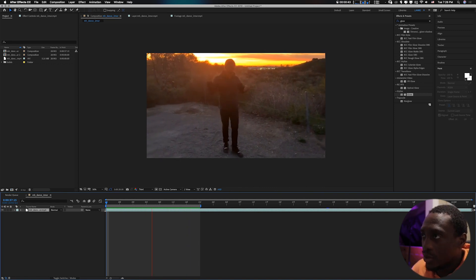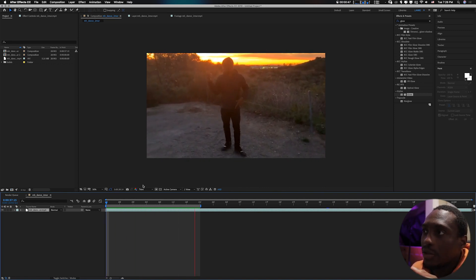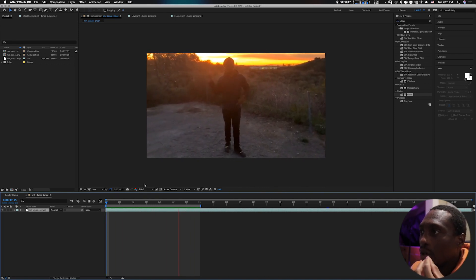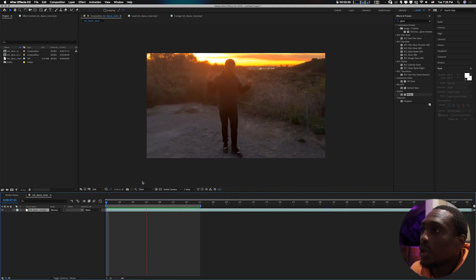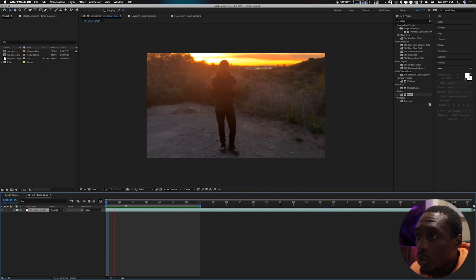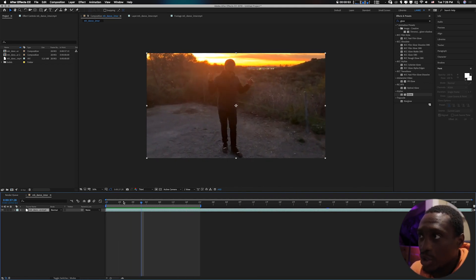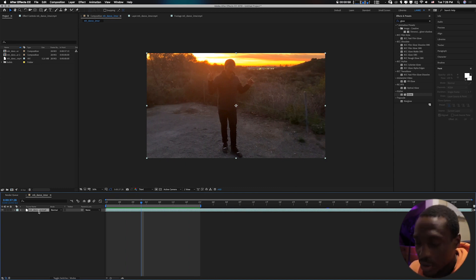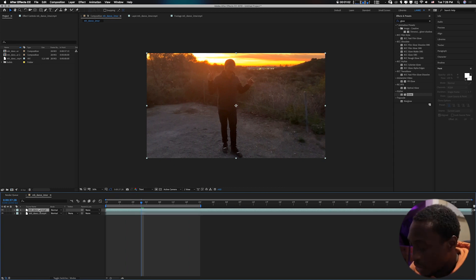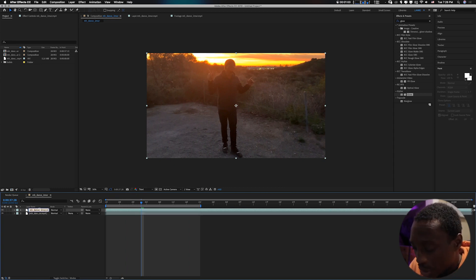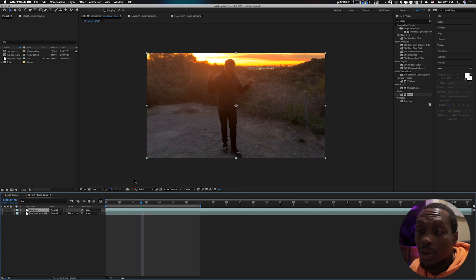This is what we'll be working with. Ideally when you have your video, you already know where you want to draw the animation onto. So just duplicate your footage. I've duplicated mine, I'll rename the other one to glow line.